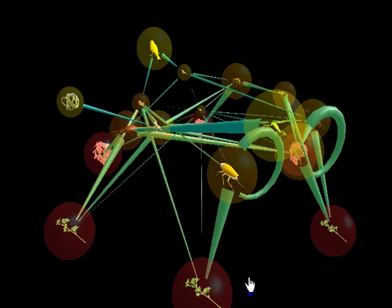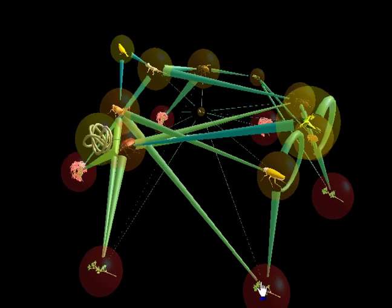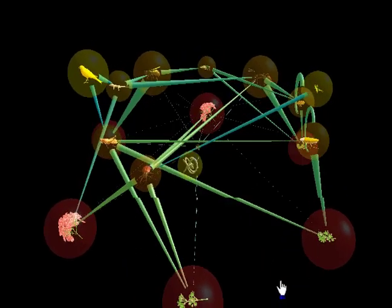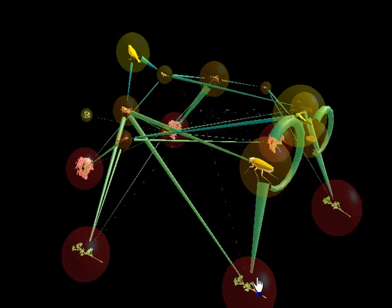Consider the island food web visualized here. Notice the parasite consuming the omnivorous lizard that eats both plants and animals.